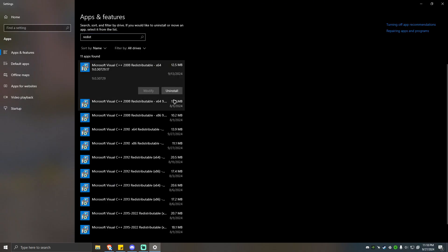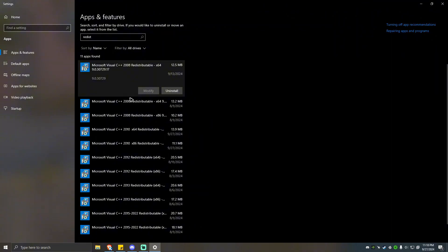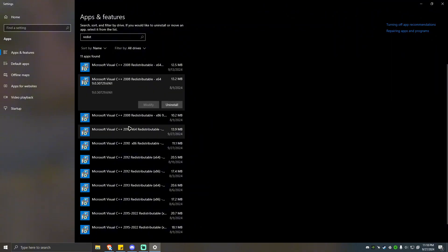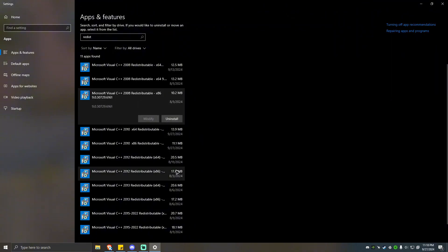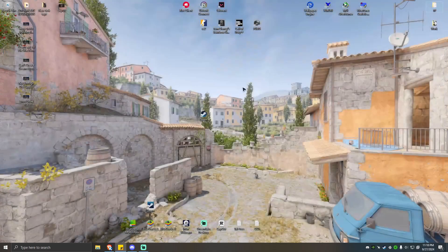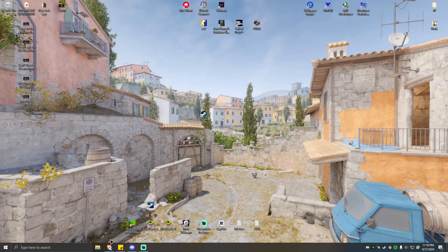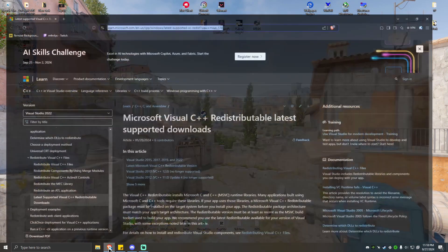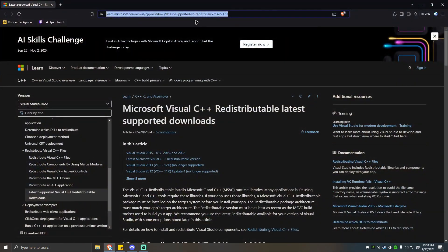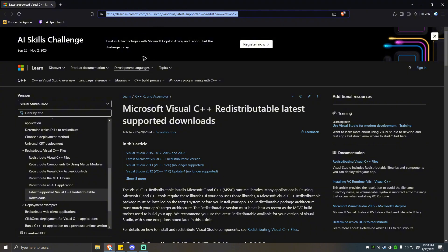You can go ahead and uninstall everything one by one. Click on one, uninstall, until you're clear. After that, you want to go ahead and open your favorite browser and paste this link. Don't worry, I'll leave this one in the description.